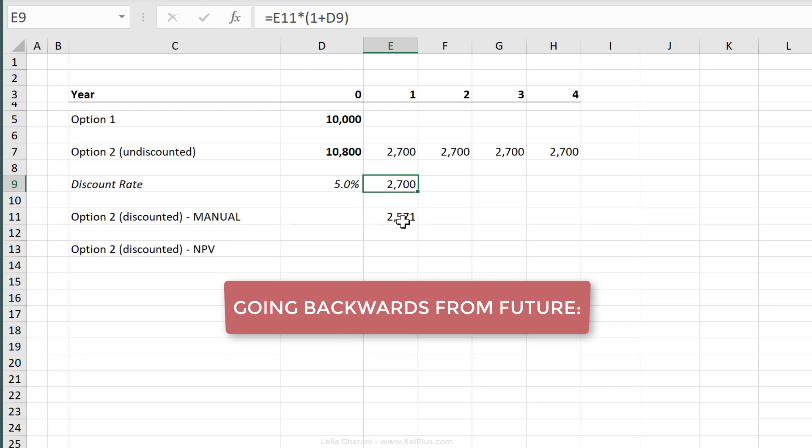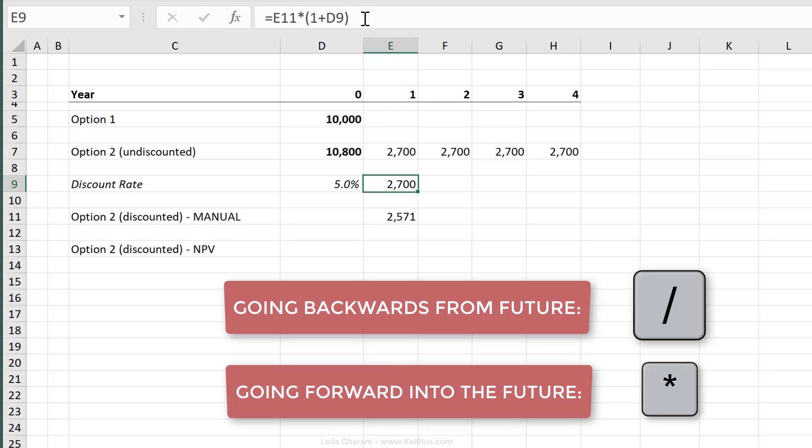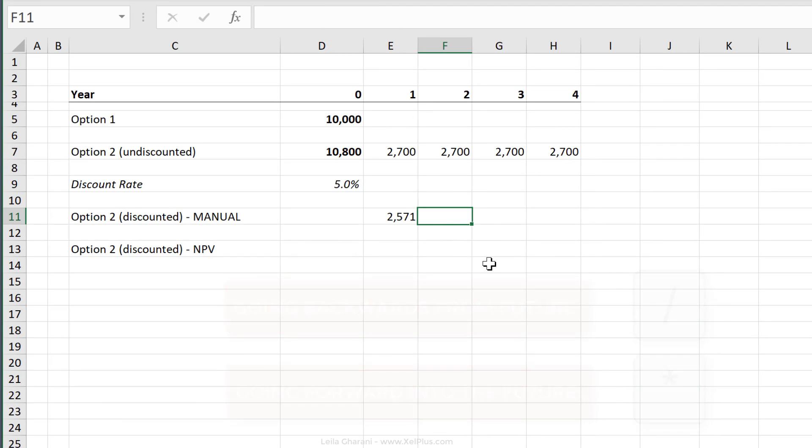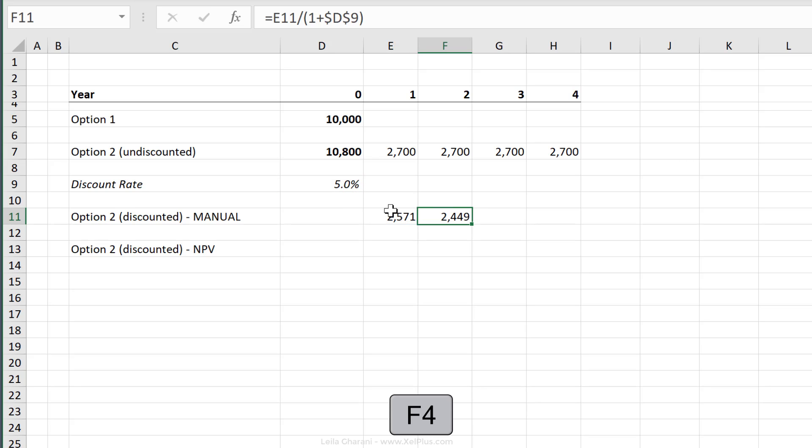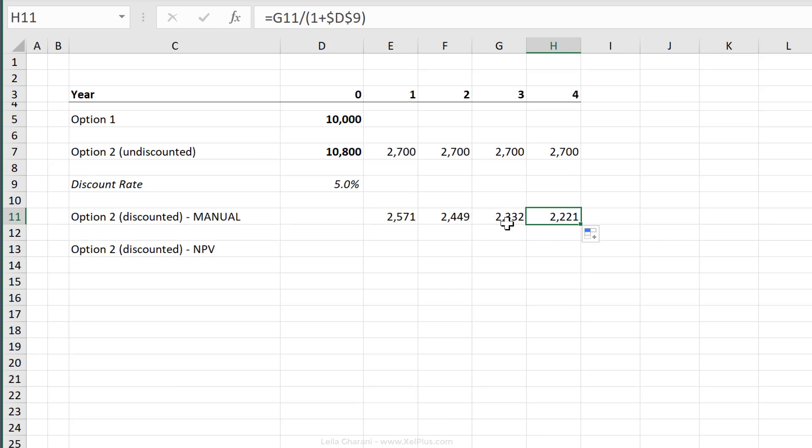One thing you need to remember, if you're going backwards from the future to the present, you need to divide. You're going into the future, you need to multiply. Now, if we use the same concept and calculate the amount for the second year, we have to change our basis because our basis is now this. So we're going to take this, divide it by one plus the discount rate, and I'm going to fix it because I want to pull this across here. You can see that as the years go by, our 2,700 is worth a lot less. The amount keeps decreasing.